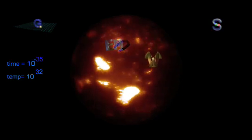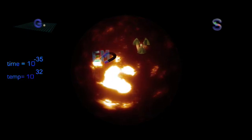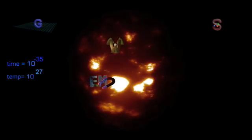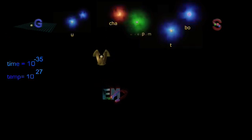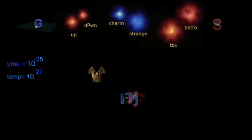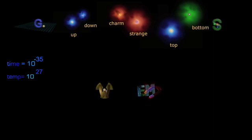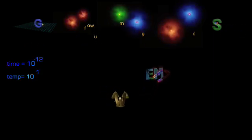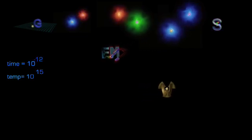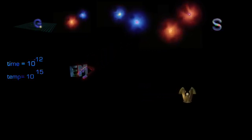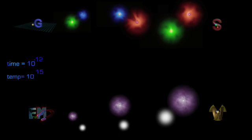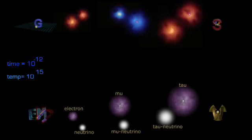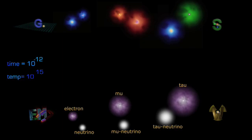This expansion and subsequent cooling down to 10 to 27 degrees allows six different types of quarks to form. At 10 to minus 12 seconds and 10 to 15 degrees, the weak force and electromagnetism separate, and we have the four independent forces we know today. At this point, all six types of leptons have formed, including the electron.